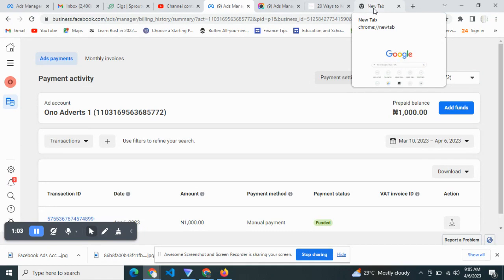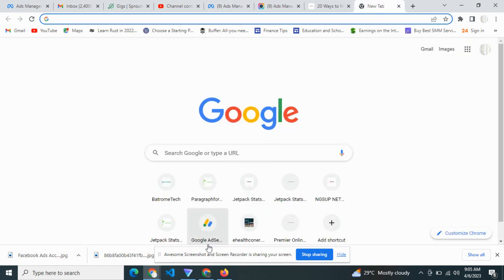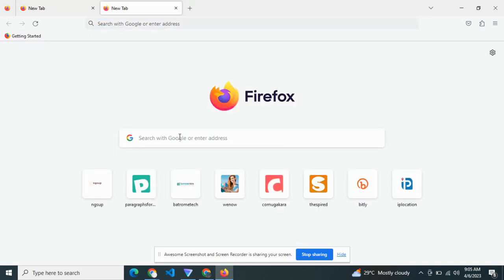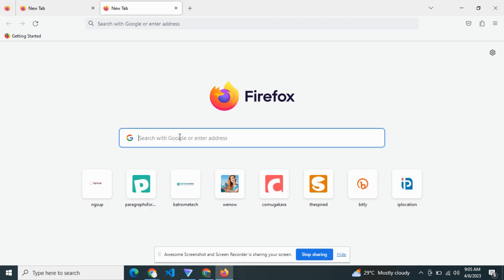Now, the only way you can actually do this is on Mozilla Firefox — you cannot do this on Chrome. So head on to your Mozilla Firefox browser.